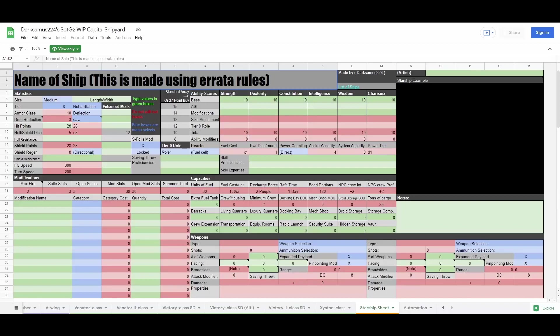First, the book has you starting with a stock Tier 0 ship. It has you figure out your ship's tier, and then its hull points and shield points. Next, you figure out your ship's ability scores. You can use the standard array, or 27 point buy. I personally recommend using point buy.